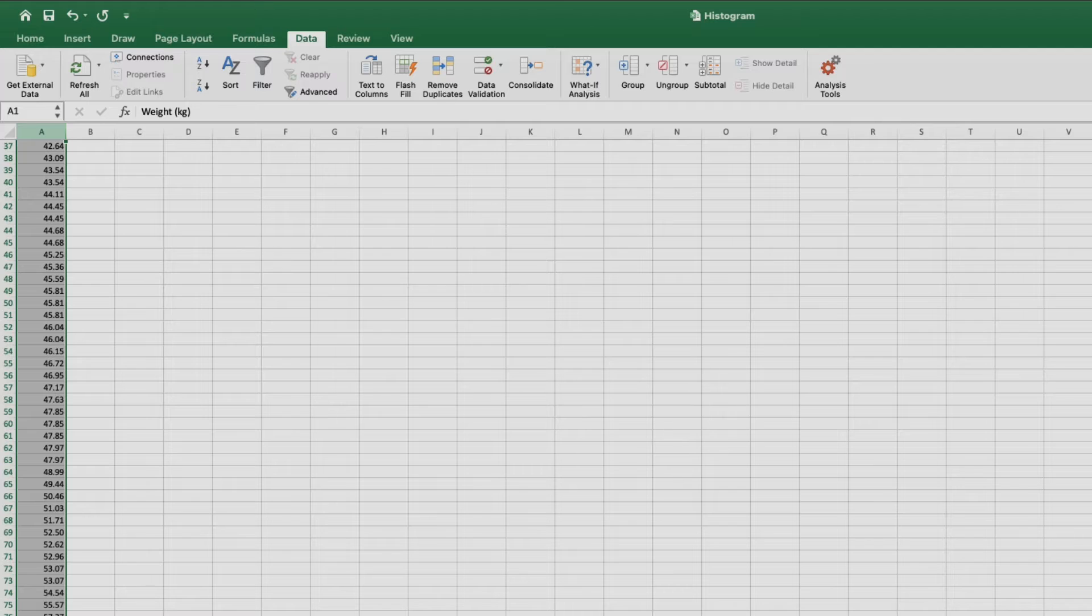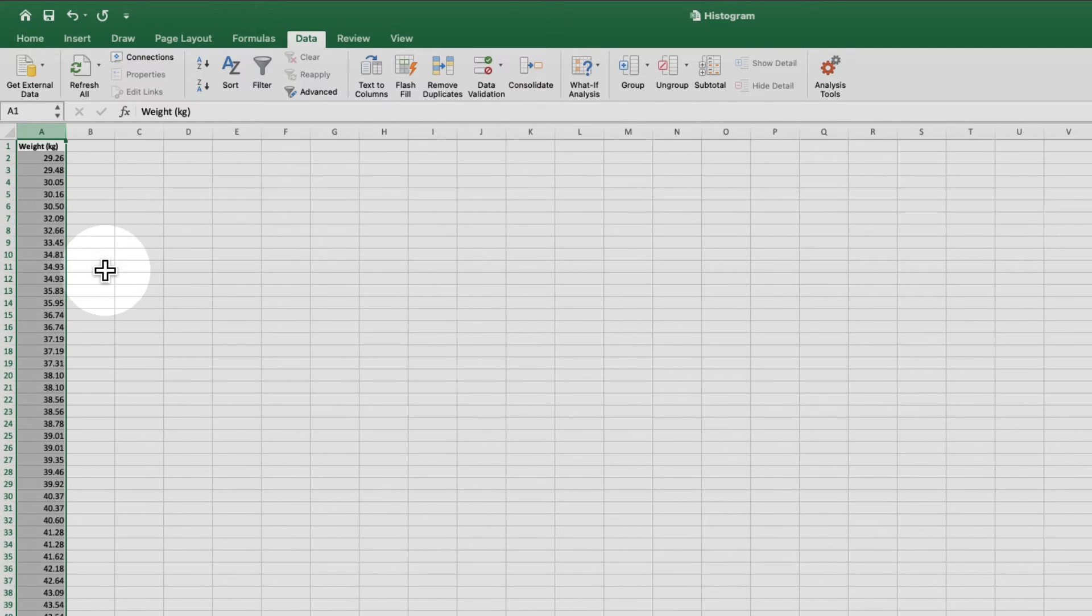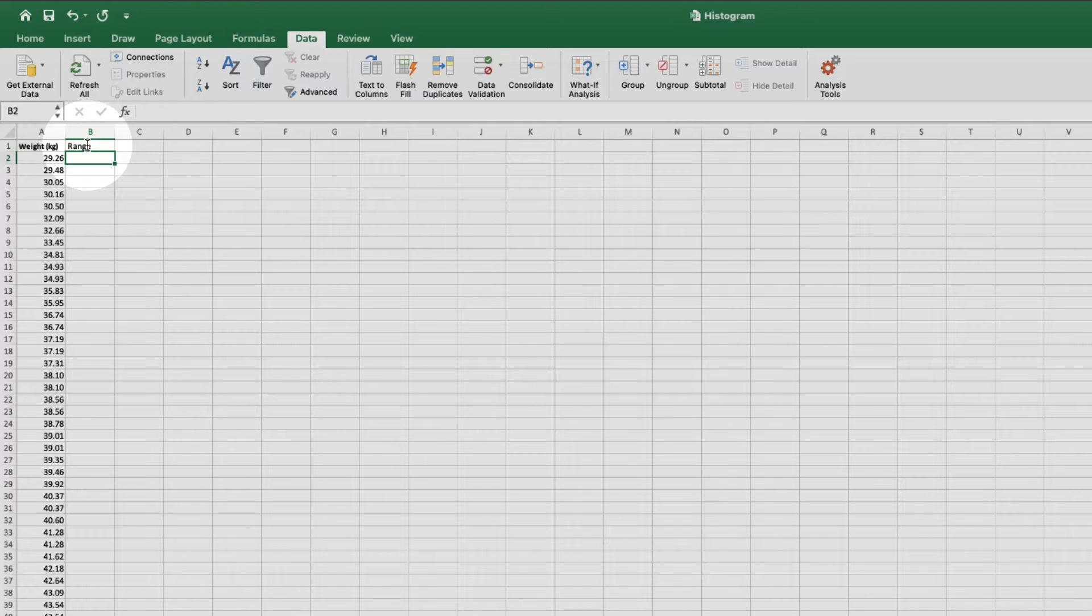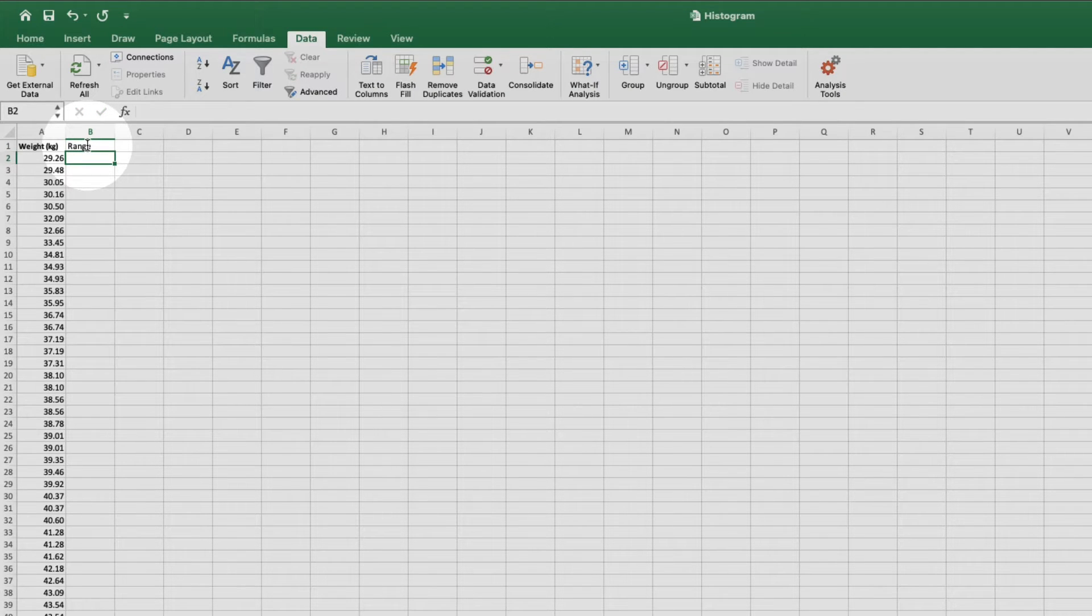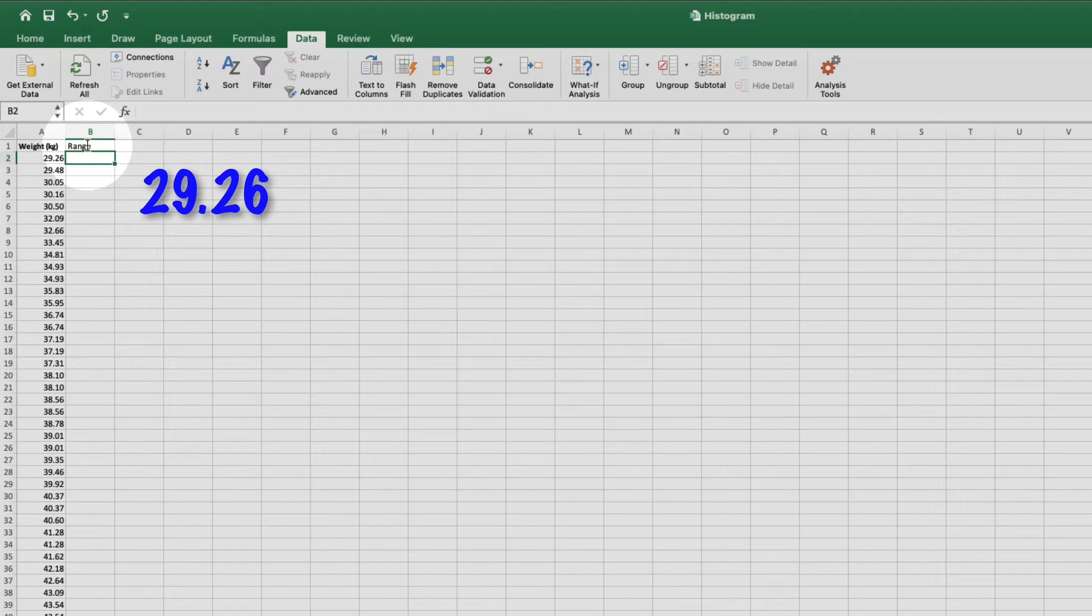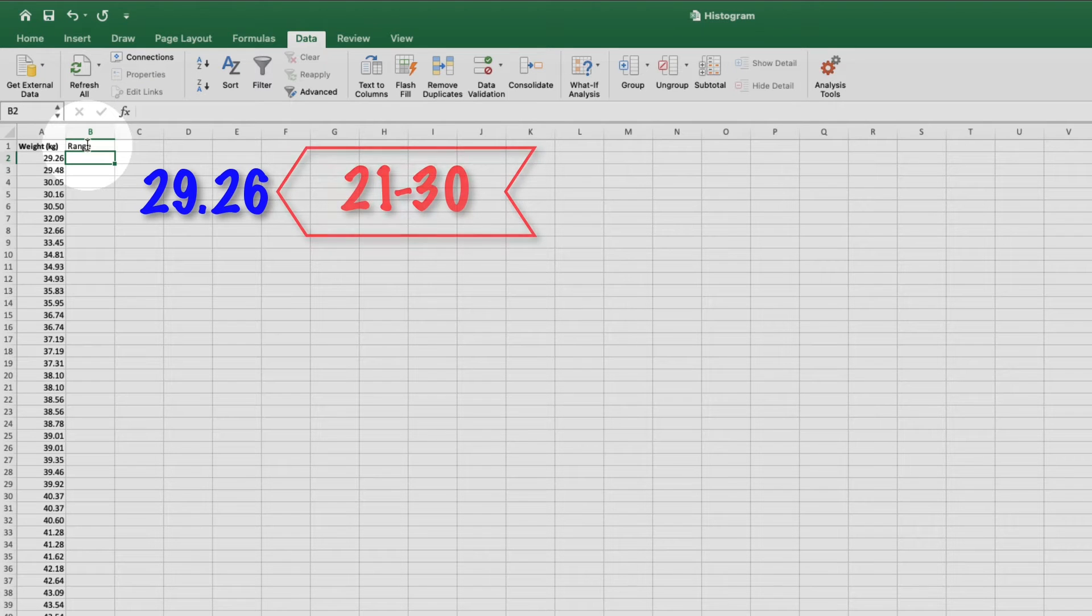Now that I have my highest and lowest values, I'm going to come up here and define my bins. I'll type range at the top. Now I need to enter the highest value for each bin. For my example, I'd like the lowest value of 29.26 to be counted in the bin of weights that range from 21 to 30. So I'll type 30.